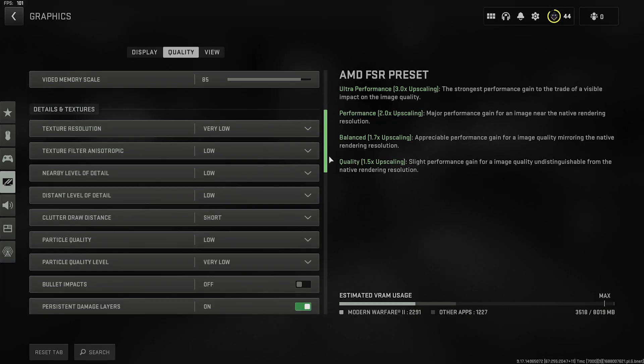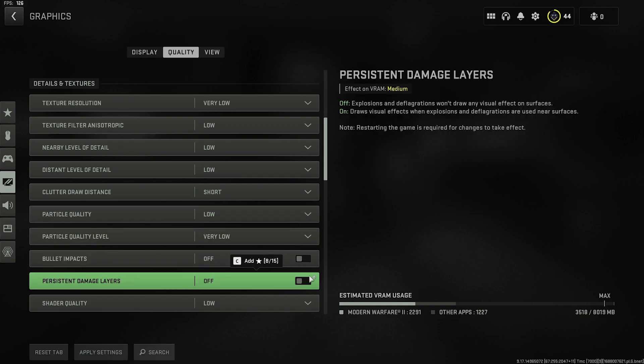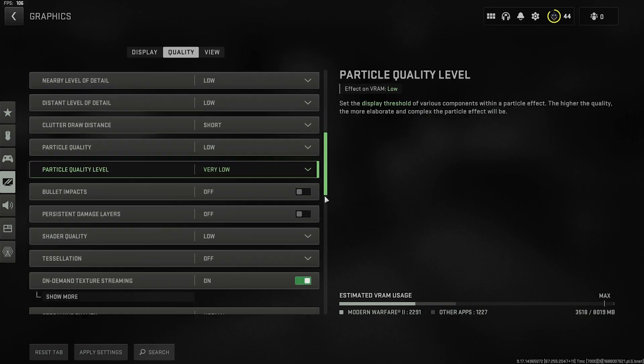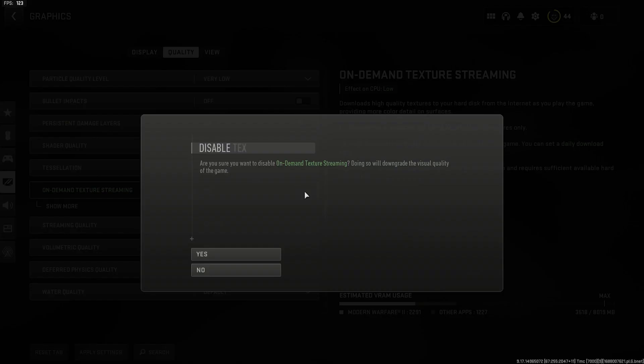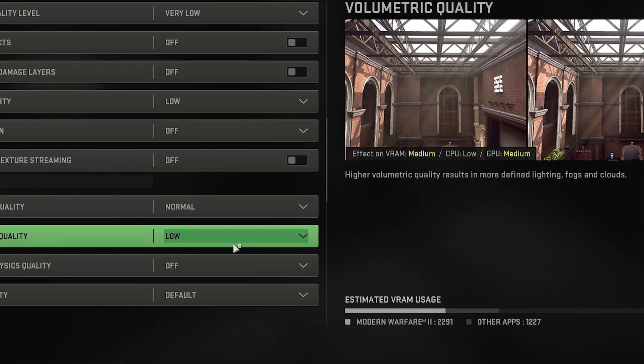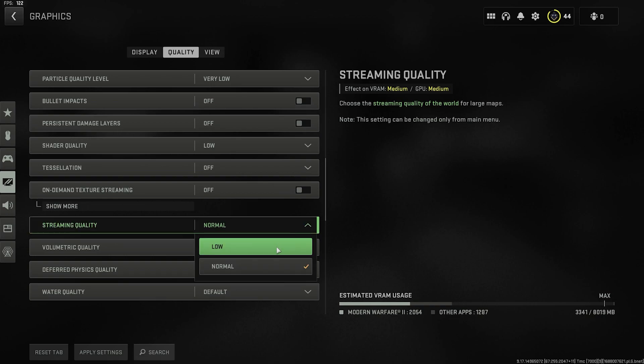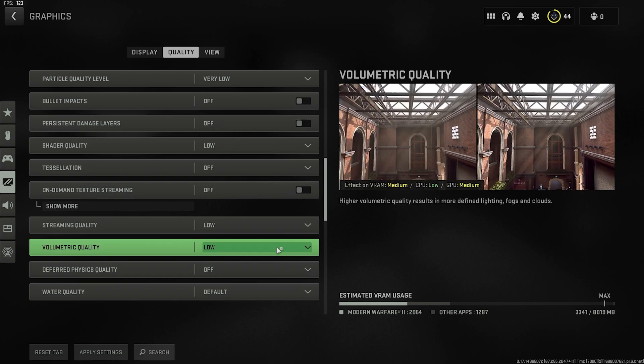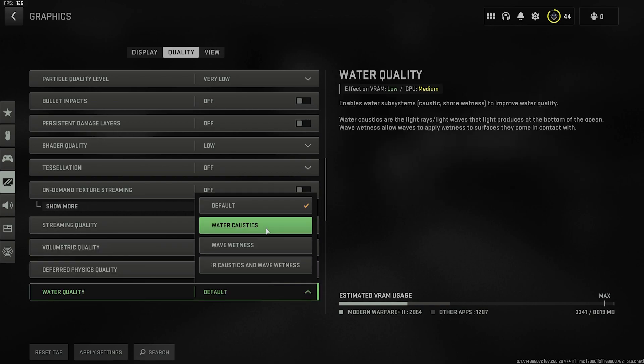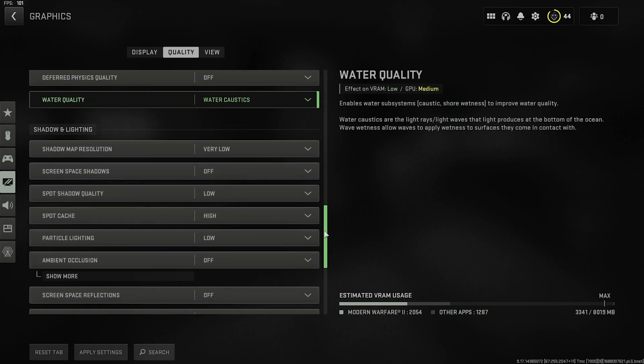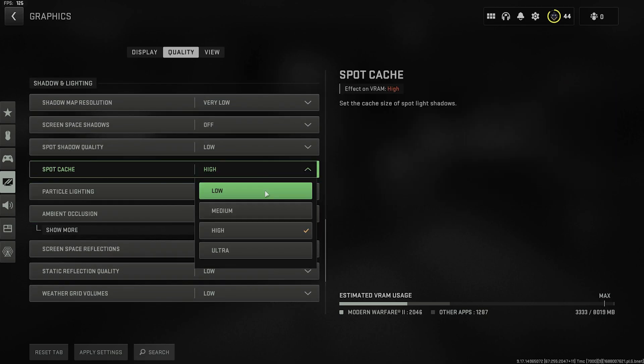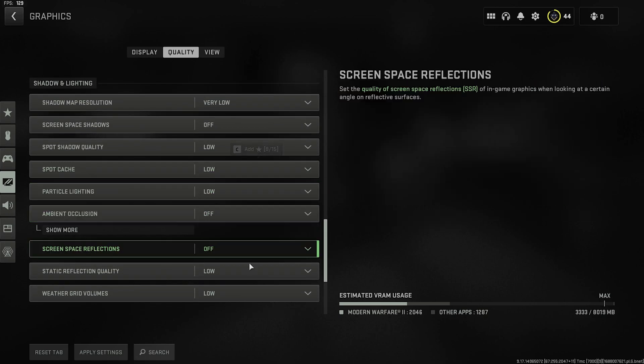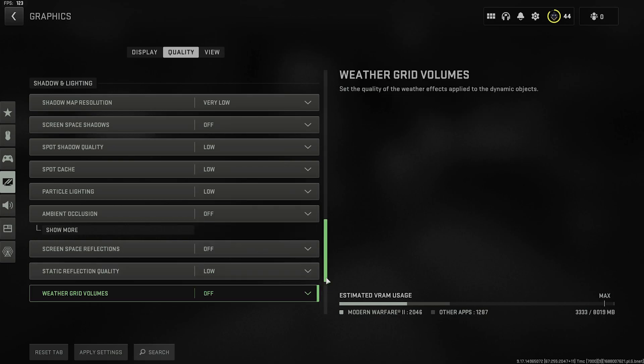So let's quickly go through the rest of the settings. Turn off persistent damage layers, because this affects VRAM. On-demand texture streaming impacts your CPU, and also takes up space on your hard disk drive. Two good reasons to turn this garbage off. Setting streaming quality to low frees up 200 meg VRAM. Set water quality to water caustics, because there's less strain on the GPU if you do this. Set spot cache to low to free up more VRAM. Turn weather grid volumes off.